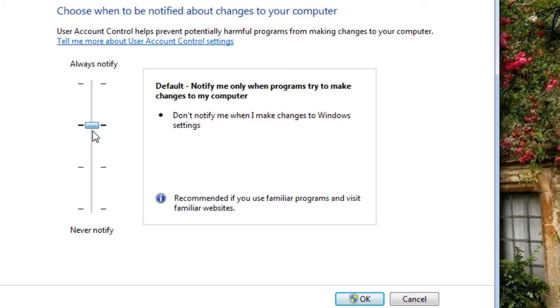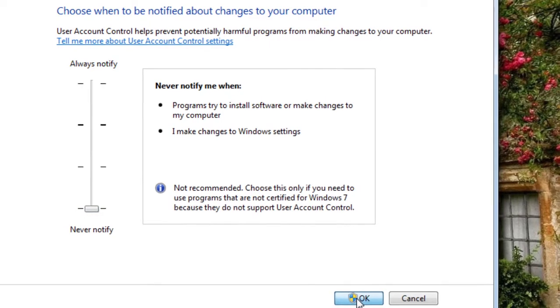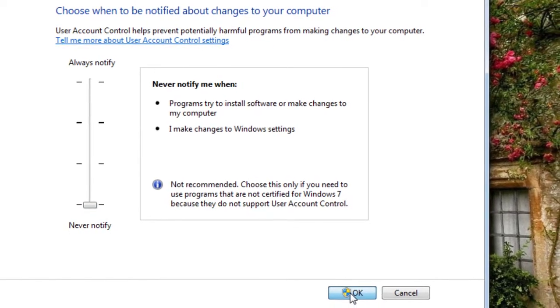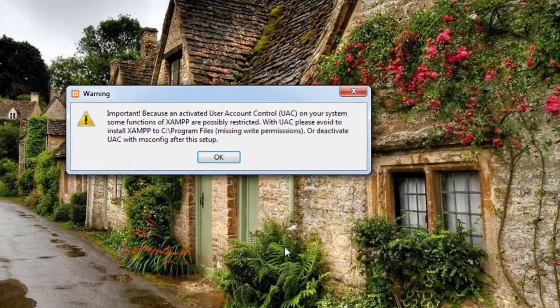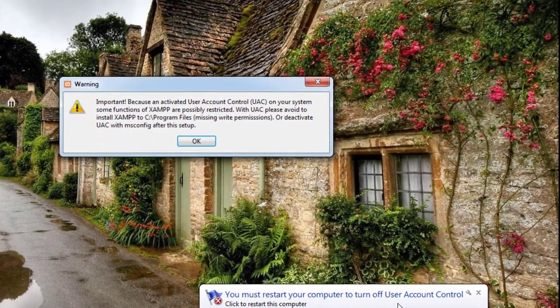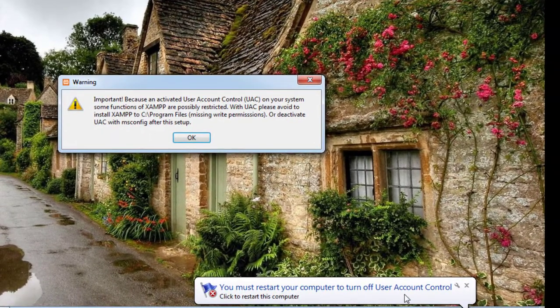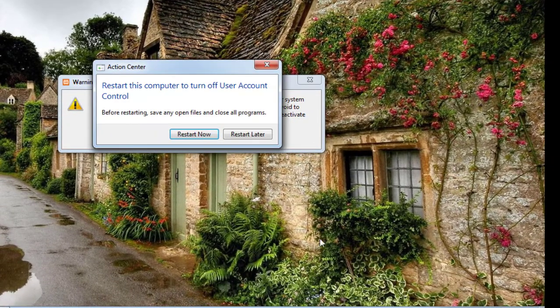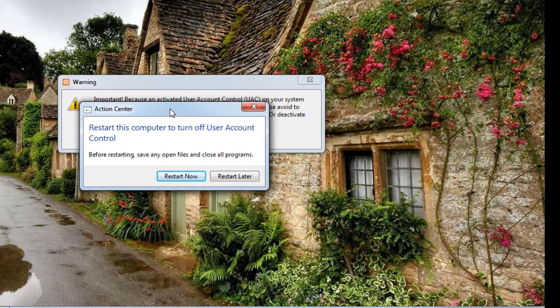All you have to do is slide it down to the bottom position and click OK. After that, you have to restart your computer and it's all done. After restarting your computer, your problem will be fixed and XAMPP will reinstall without any kind of problem.